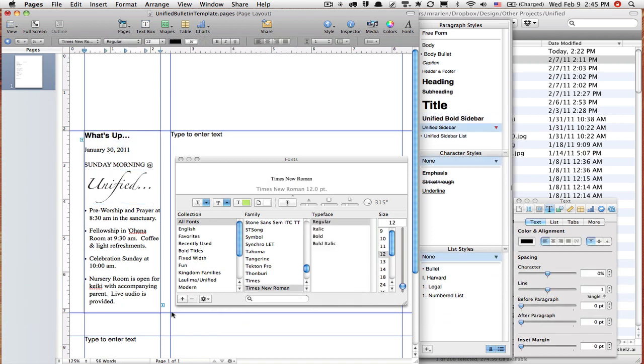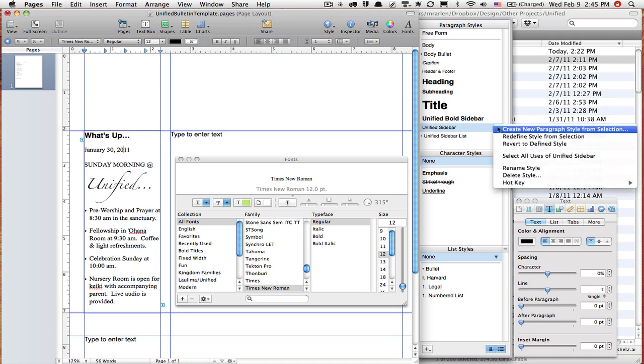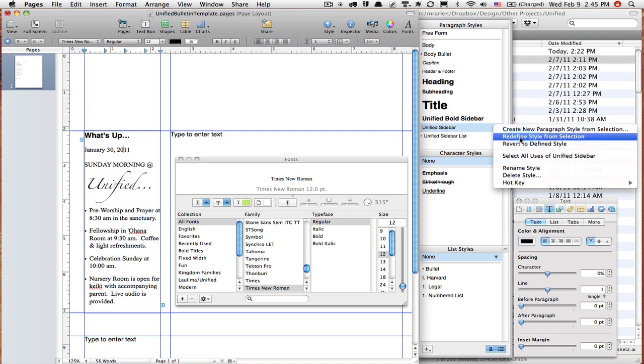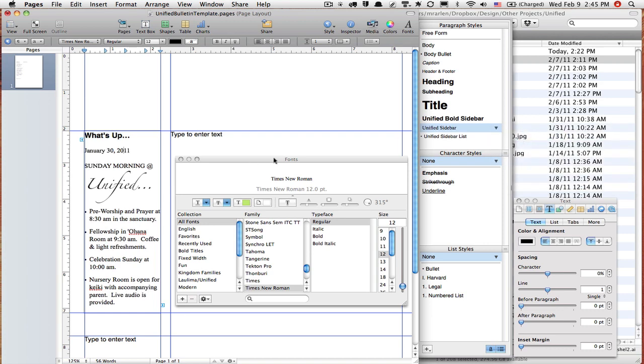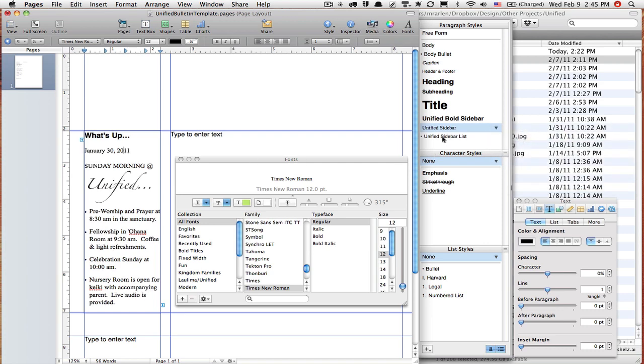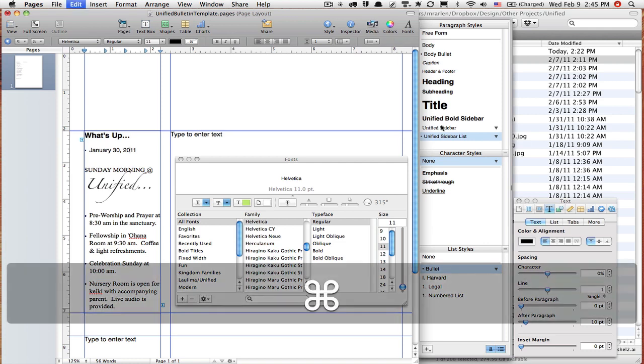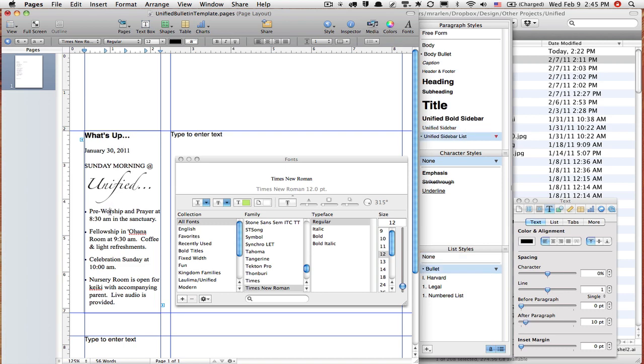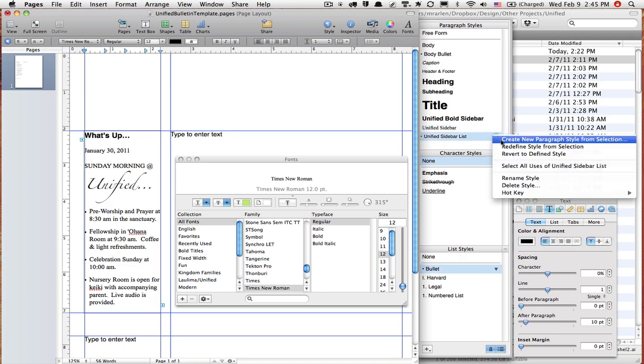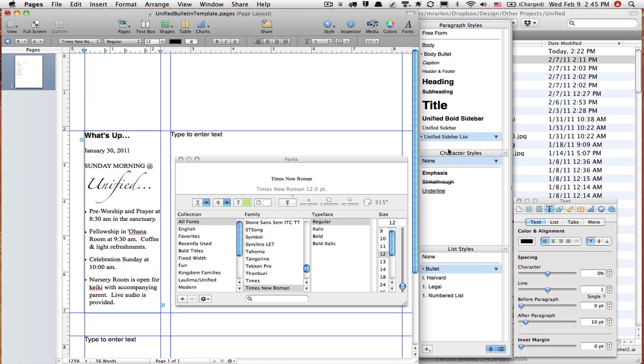So what am I going to do? I've changed all this stuff. Well, I'm going to come up here to the paragraph styles and redefine style from selection. That's going to change it and update it. Oops, don't want to do that. Command Z is undo, so let's undo that. Come down here to the bullet point, and I'm going to redefine style from selection.